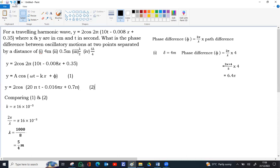That's the phase difference between two points having path difference of 4 meters. So in the second case, path difference is given 0.5 meters.